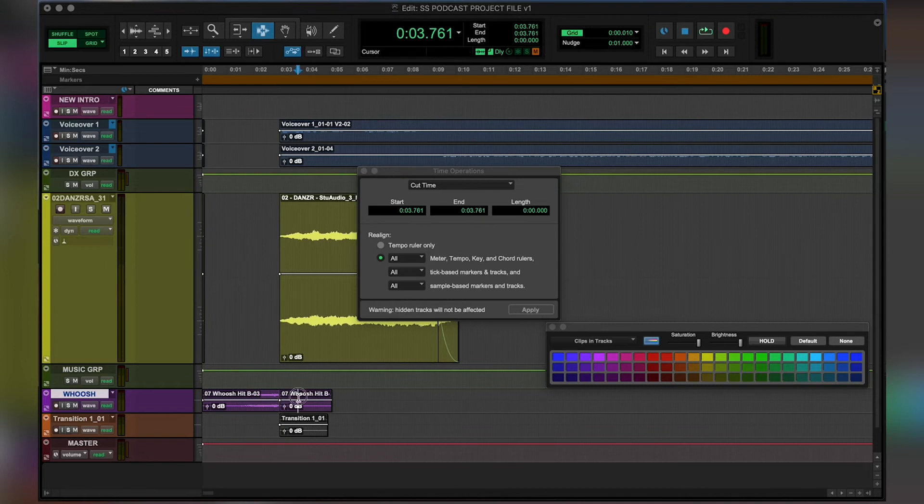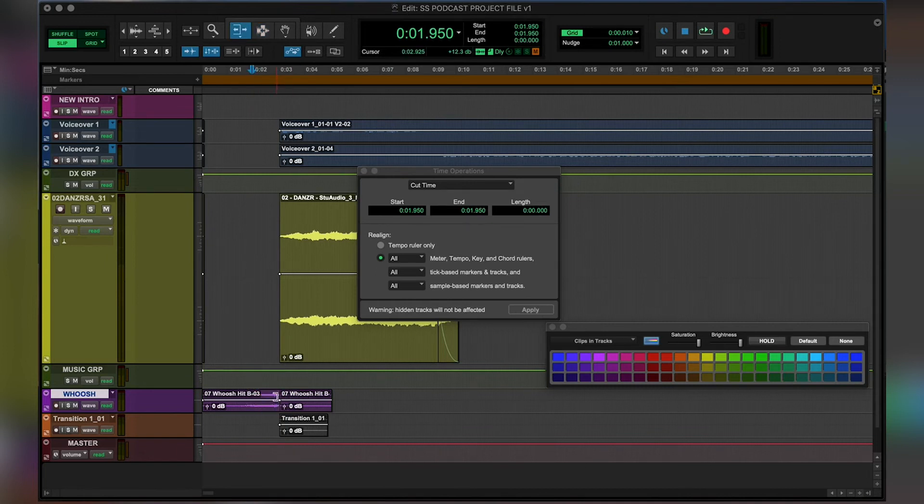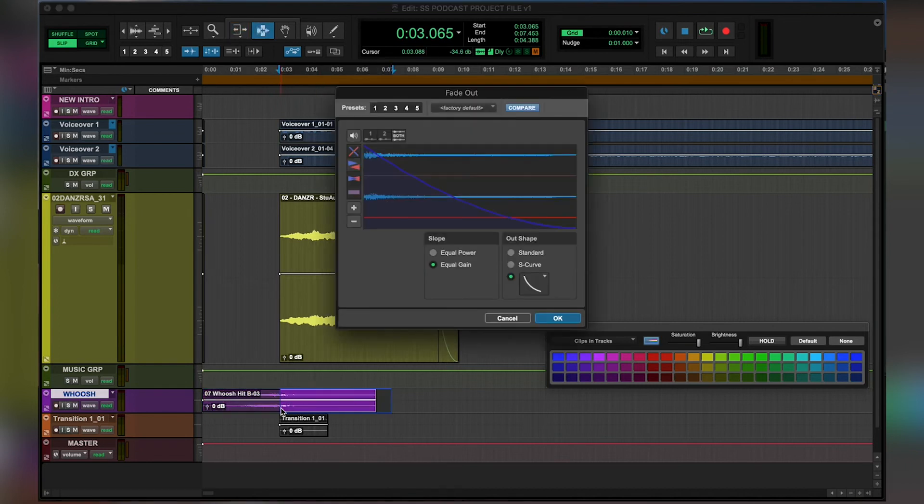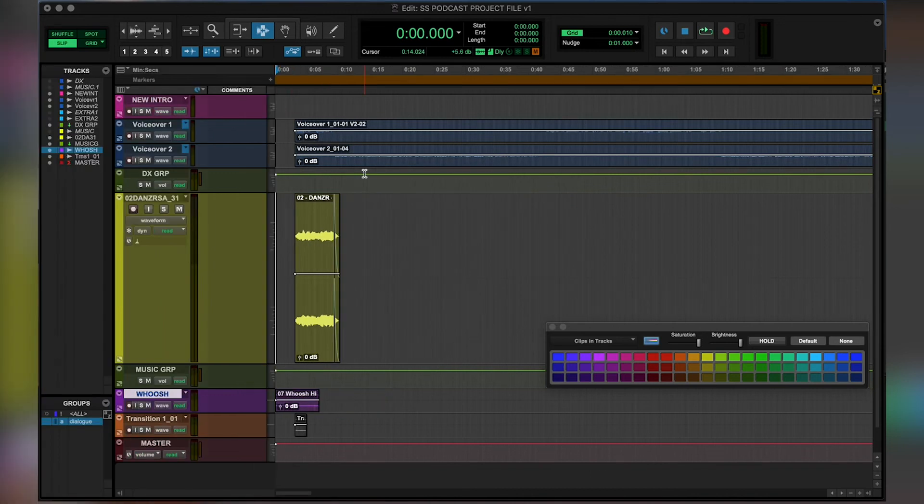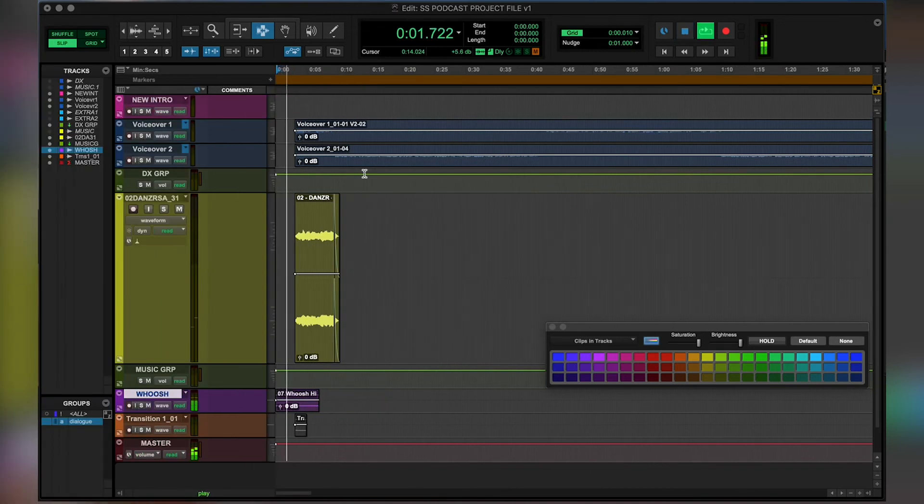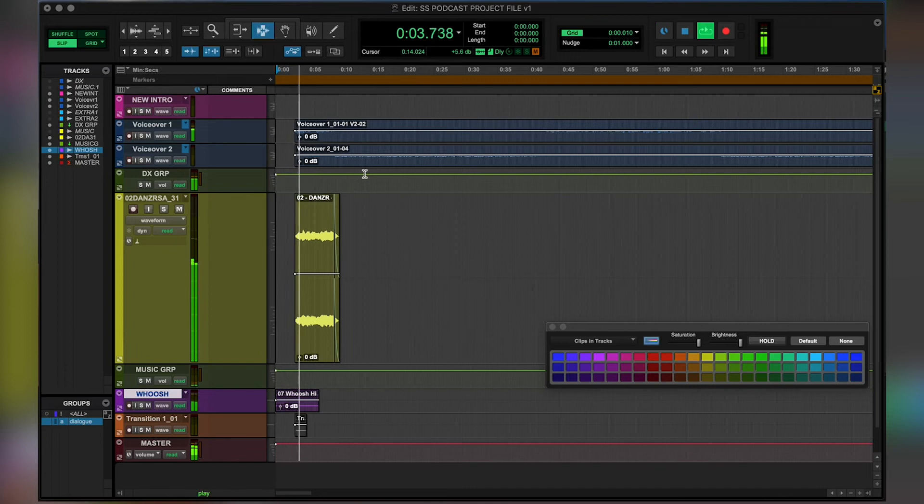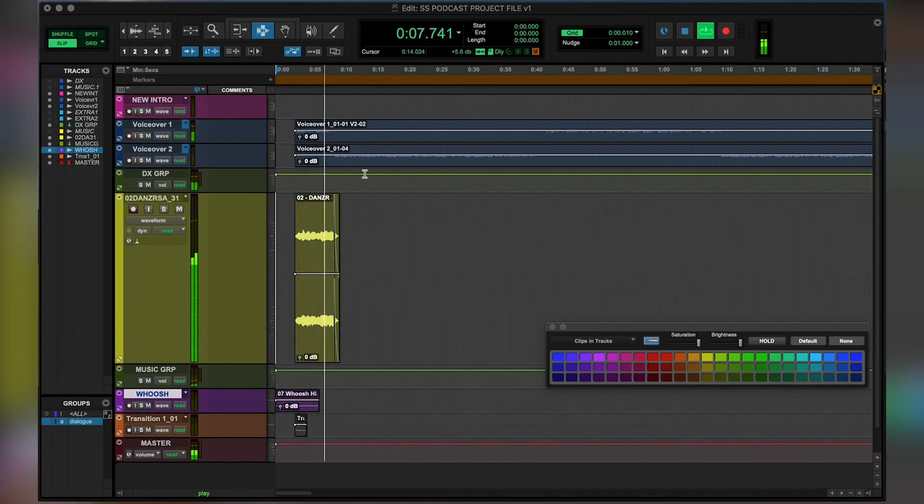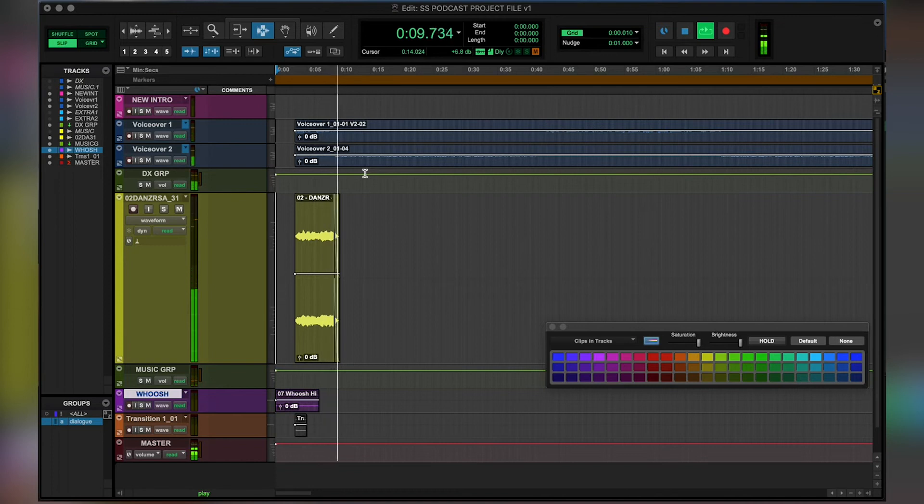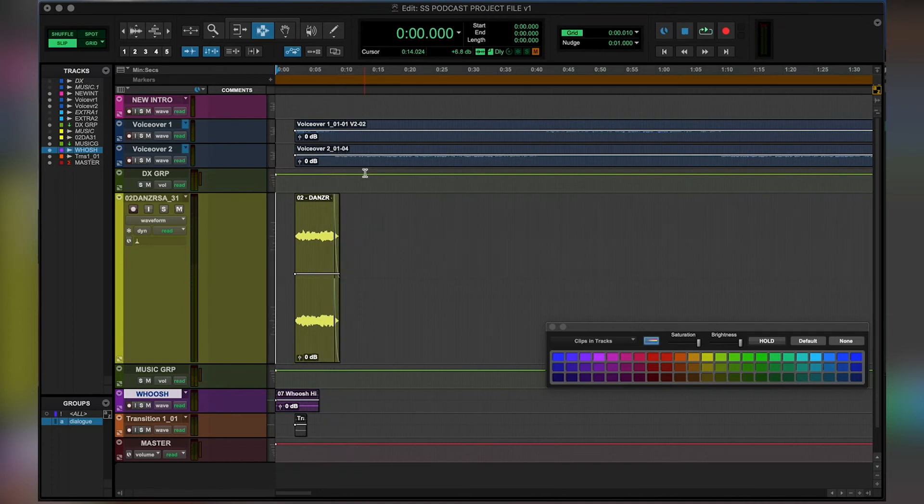But we need to be careful, when we make that cut, we're going to lose the tail end of that sound effect. So we'll drag out the back end of that again so that naturally fades out as before. And let's add a natural fade to that as well. Let's play that back. And that's a much cleaner start.